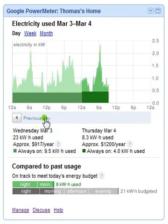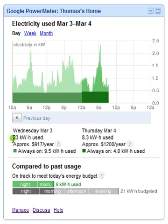Yesterday was Wednesday and today is Thursday. We can go back to previous days — 23 kilowatt hours were used yesterday. We've used 8.3 kilowatt hours so far today.